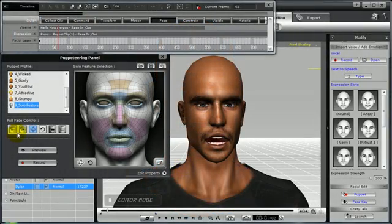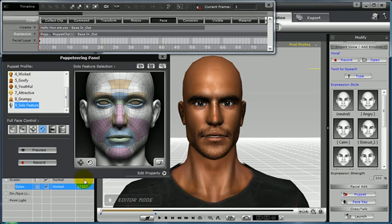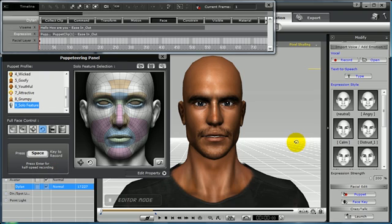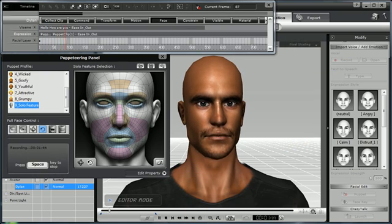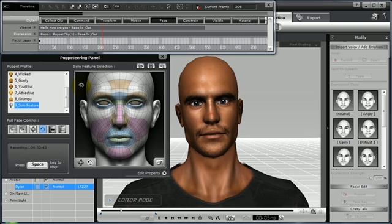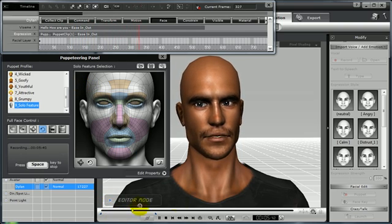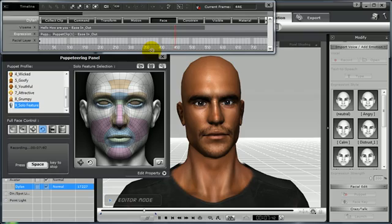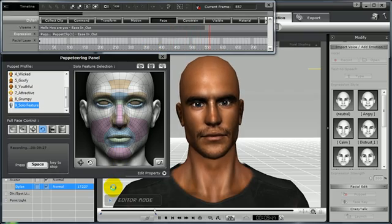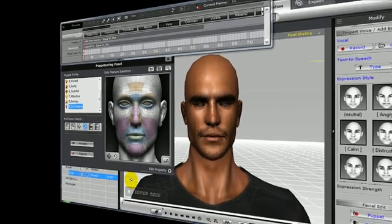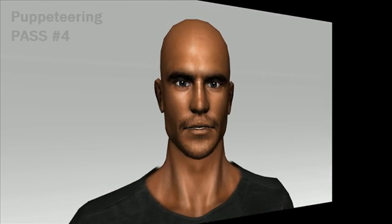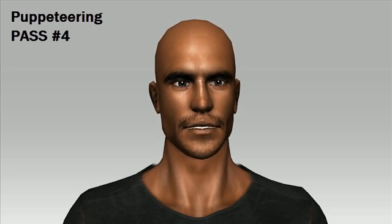For pass number four, I'll use the Head Tilting tools. Select Record once again, then spacebar to start and spacebar to stop once you're pleased with the head tilting you have added. 'Hello. How are you? Welcome to iClone 4.' This is pass number four.